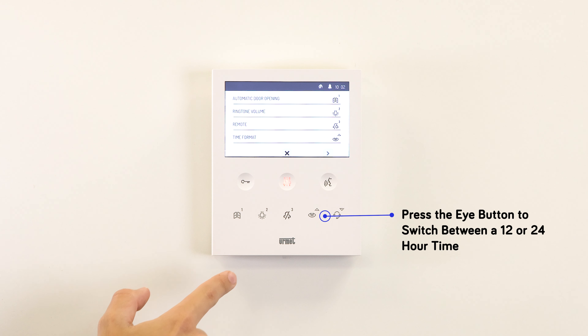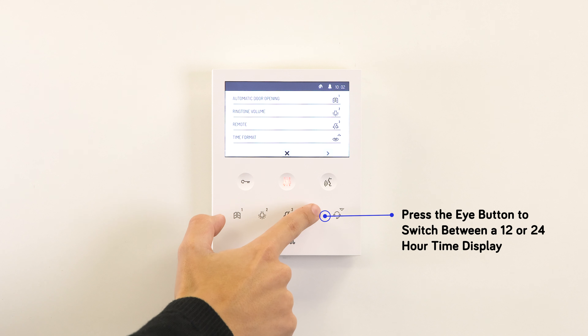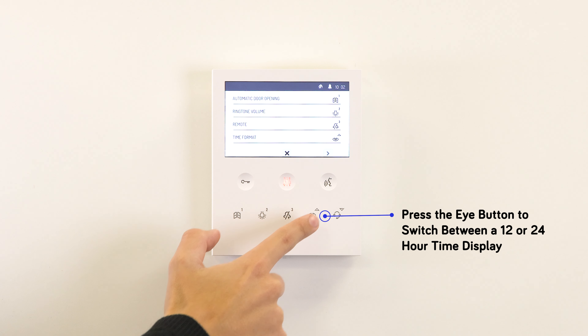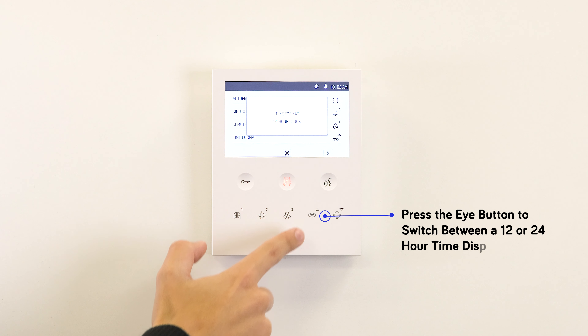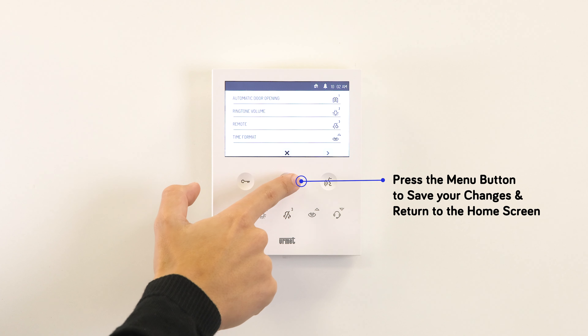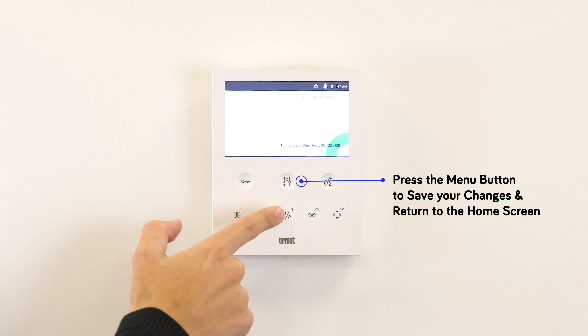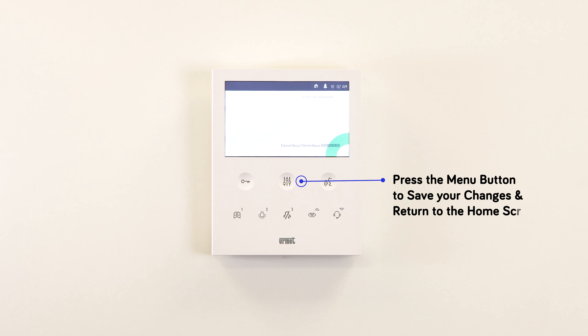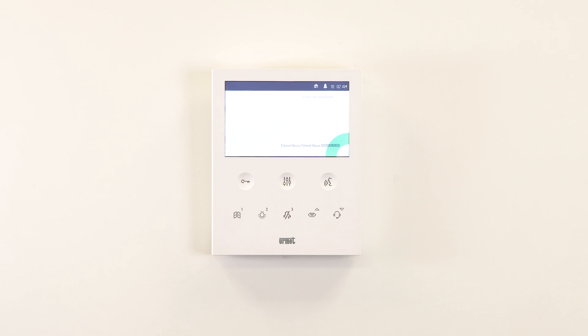Finally, use button 4 to change the time to either a 12 hour or 24 hour display. Press the configuration button to save your changes and return to the home screen.